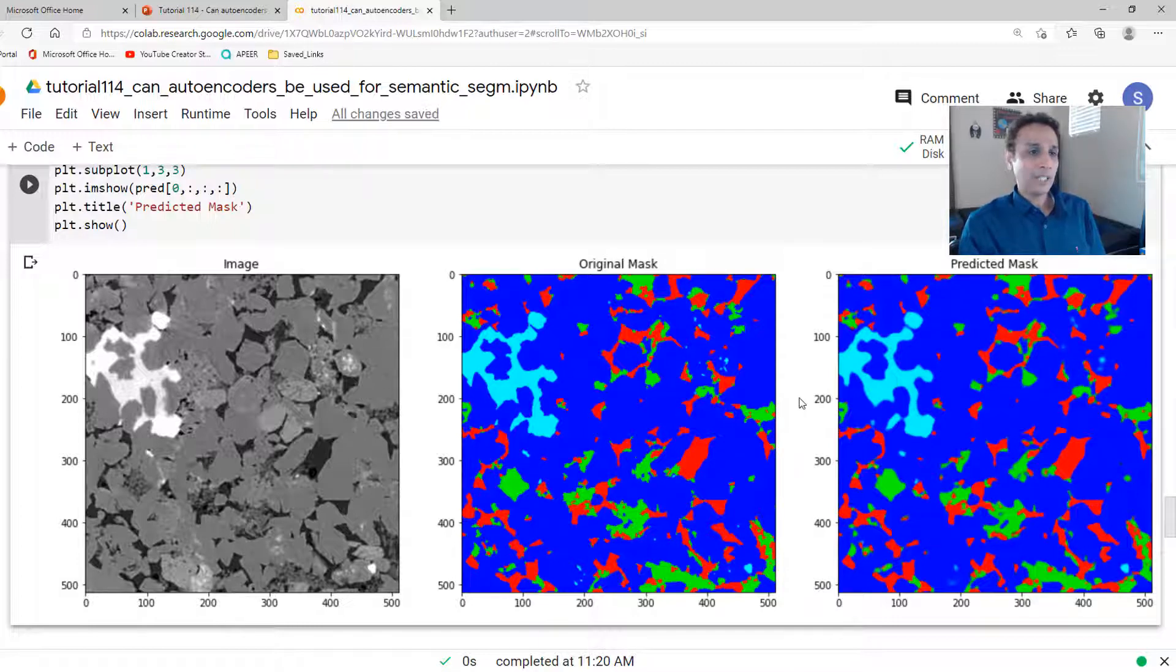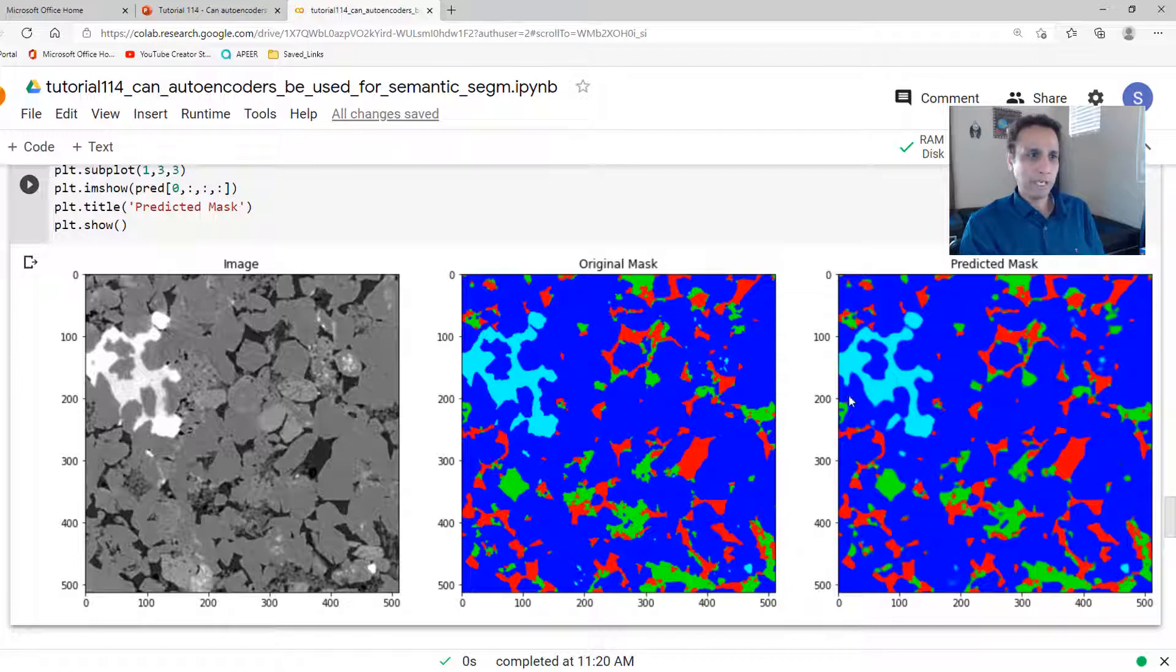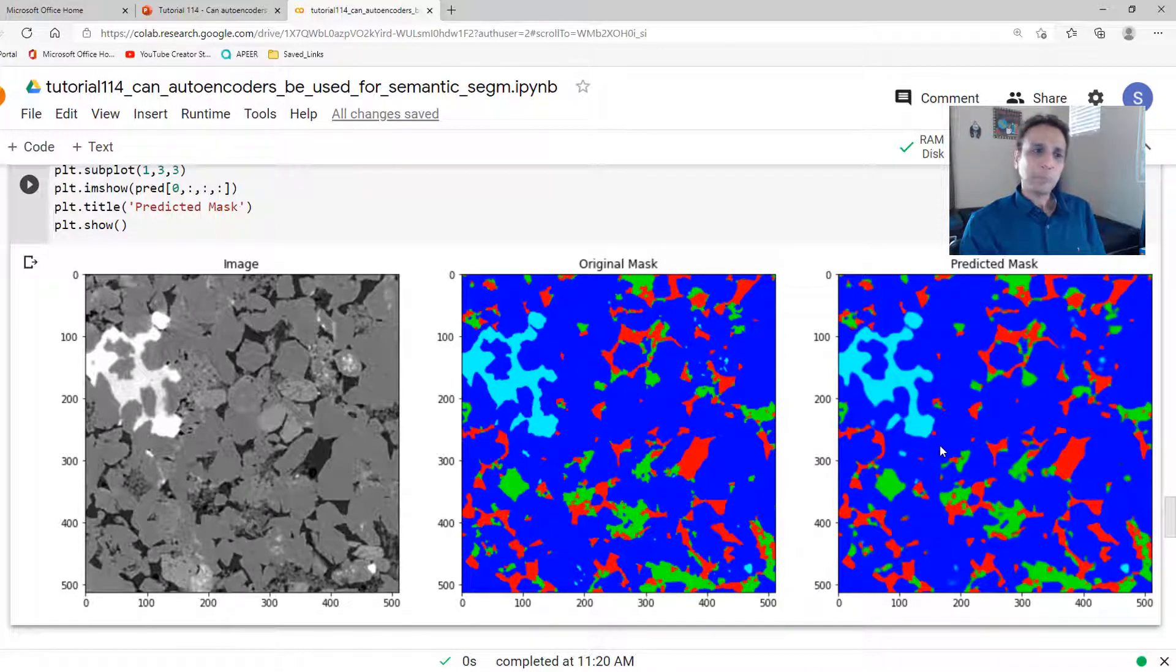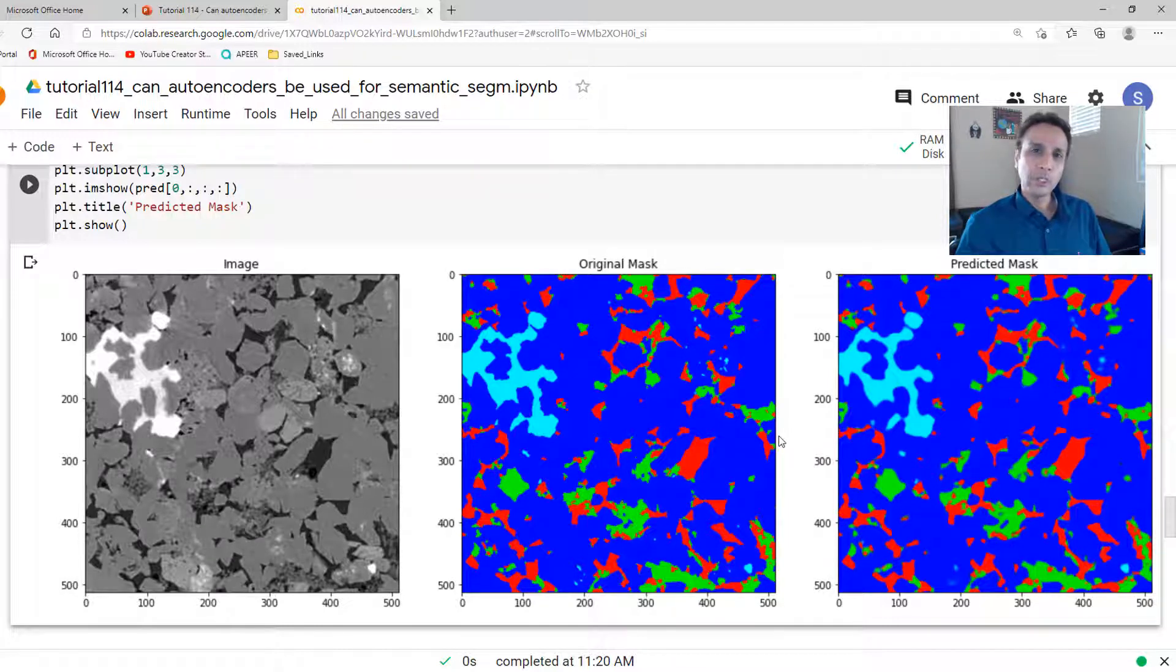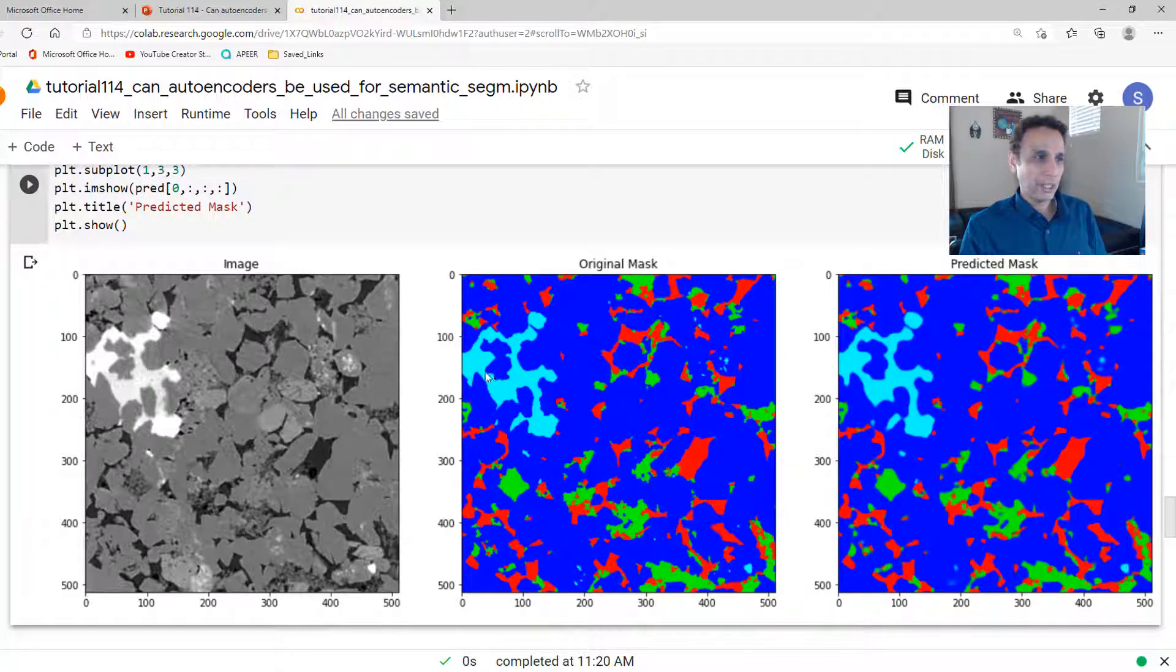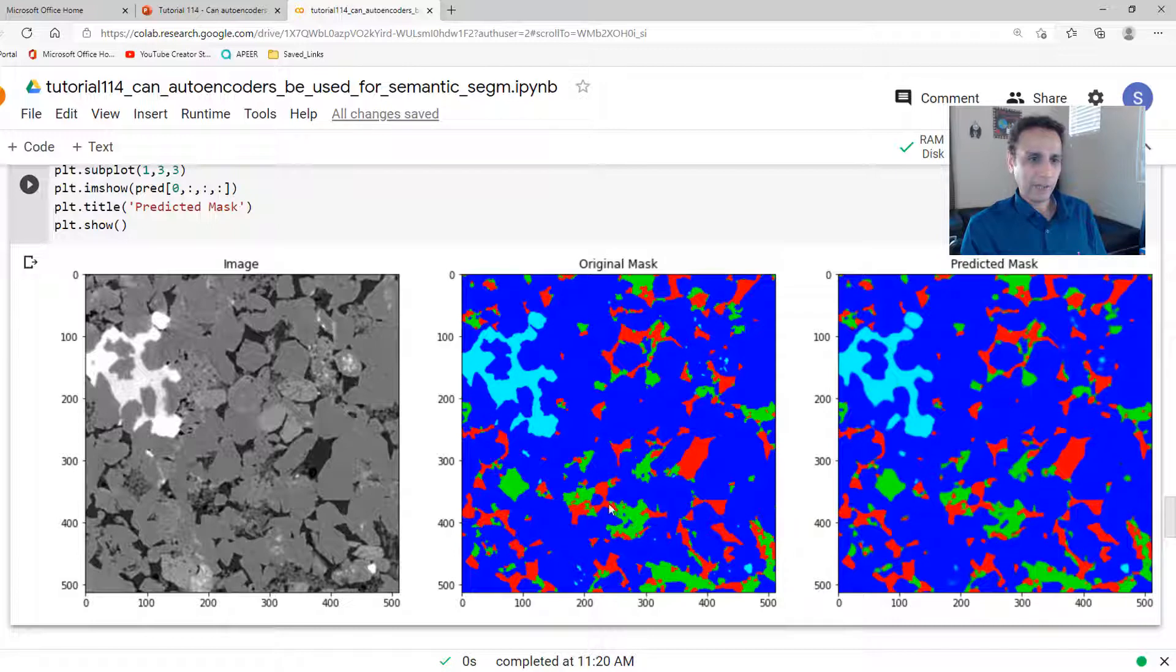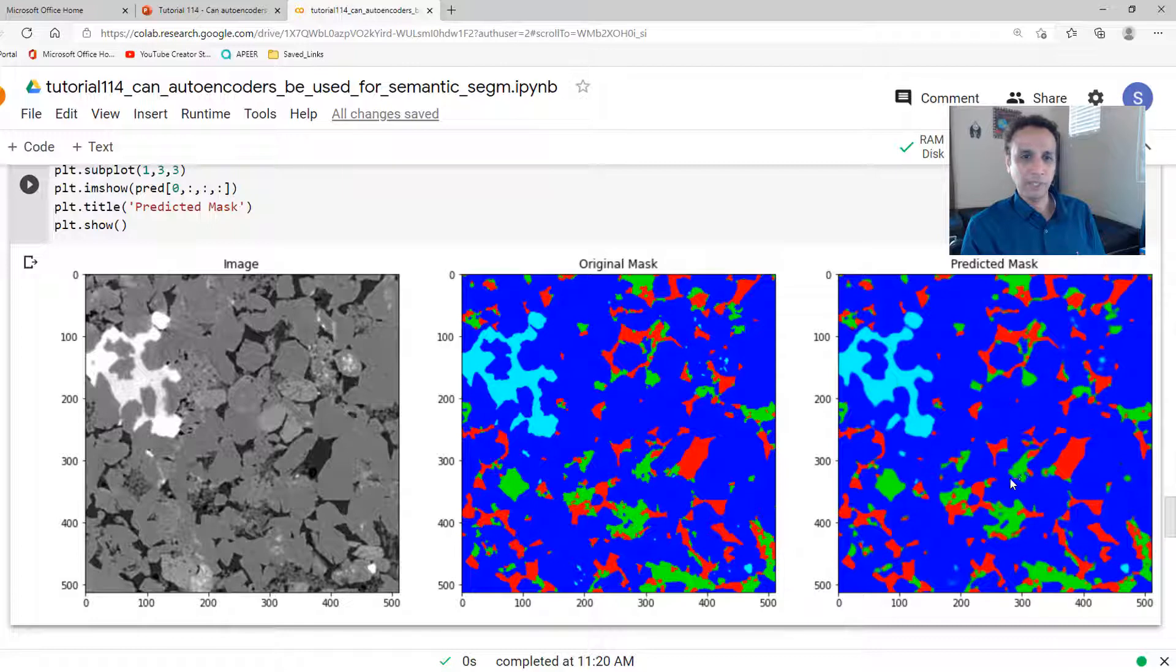So the answer to our question, can we use autoencoders for semantic segmentation, is maybe. Why do I say maybe if this looks so great? Well, even when we reconstructed our image in the last video, we saw that we lost some resolution. And you can see that here. You see very nice sharp edges in the original. Look at that small void right there that shows up as some blurred region. Look at this void right here. Look at the same thing over here.